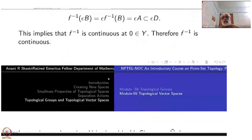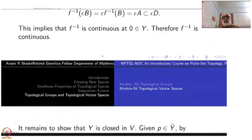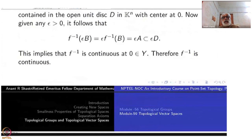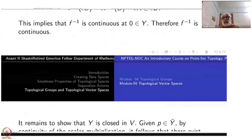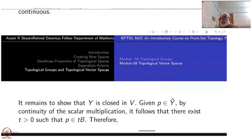This is one important theorem. Now I have to show the other part: suppose V is Hausdorff, then I want to show that Y = Ȳ, namely Y is also closed. Given p belonging to Ȳ, by continuity of scalar multiplication, there exists t > 0 such that p is inside t·B.